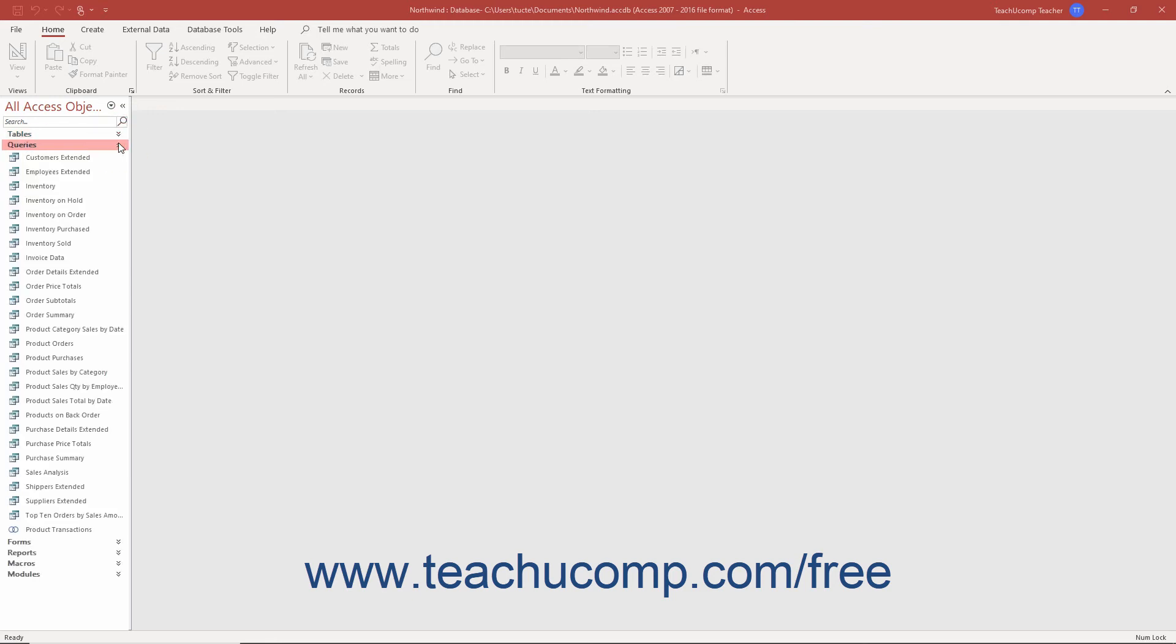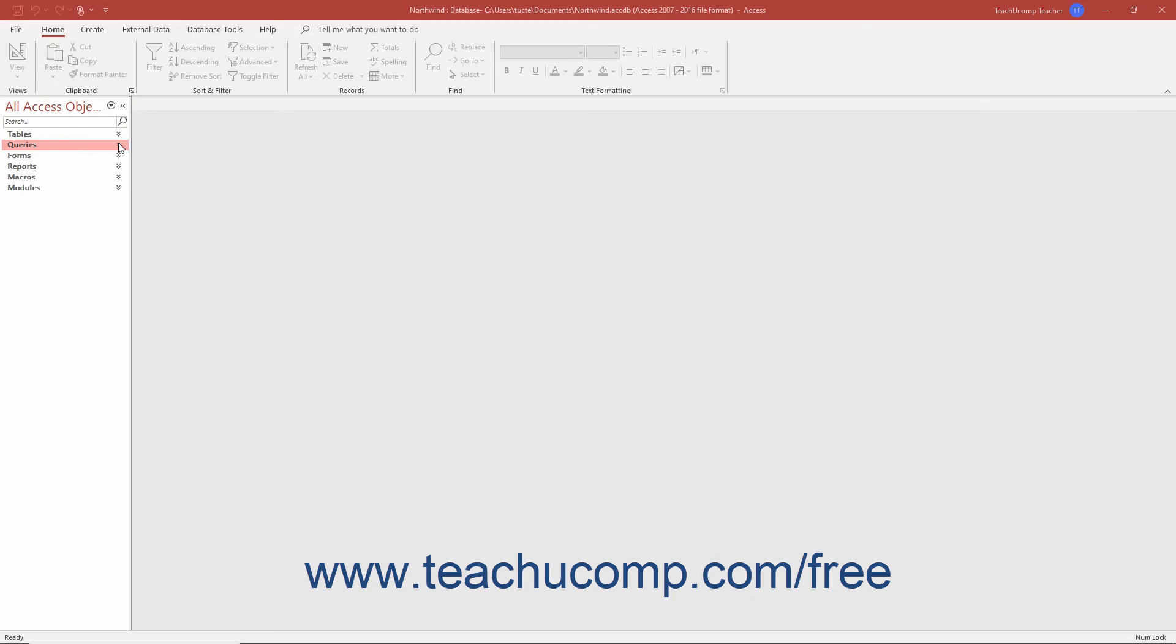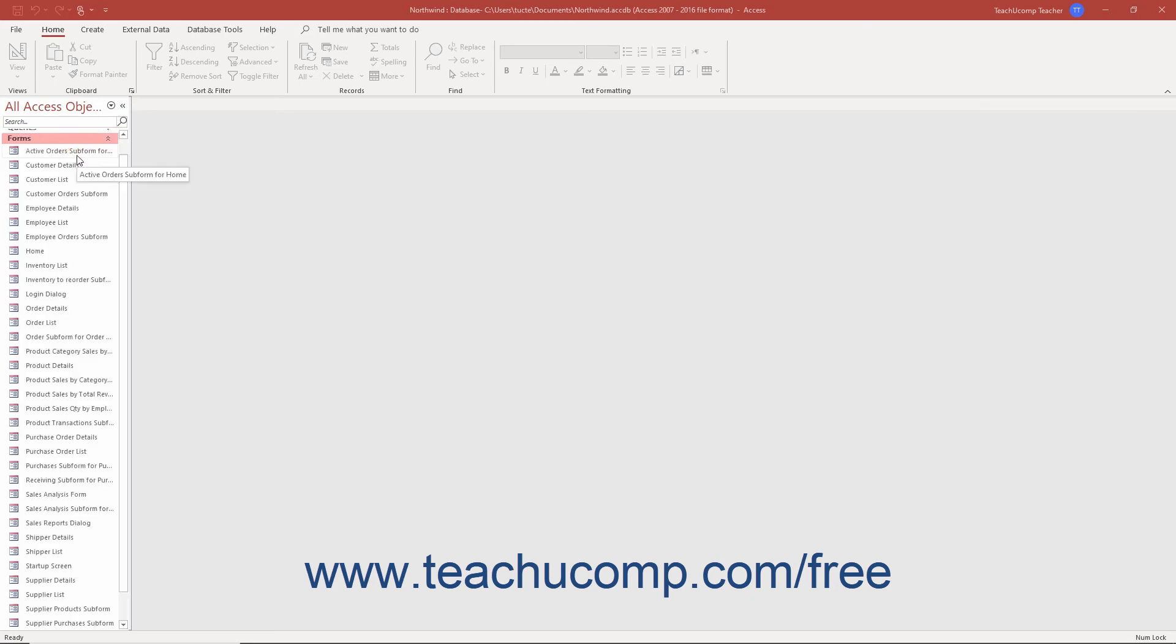After creating database objects, you can then click the name of the object category in the navigation pane to show the names of the related types of objects you created in the navigation pane.